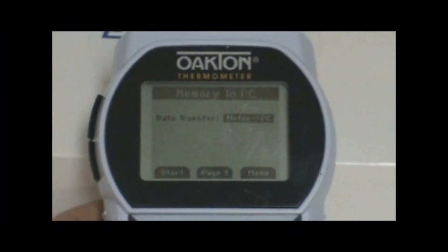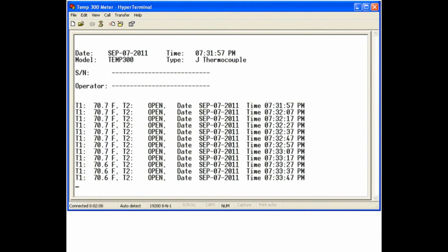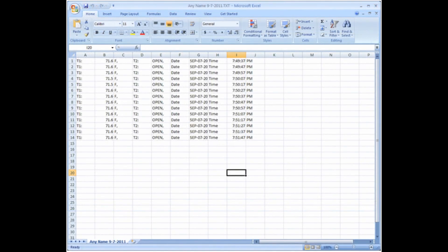Press the Page 2 or F2 button to access the second page. Then press the Start or F1 button to begin transferring the data. Your data should then be transferred to HyperTerminal and should look like the sample data shown in the video.